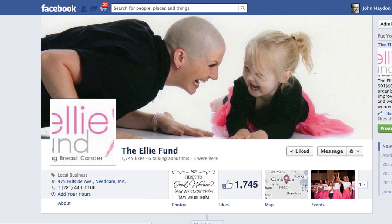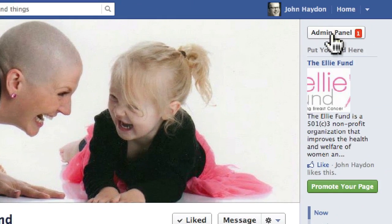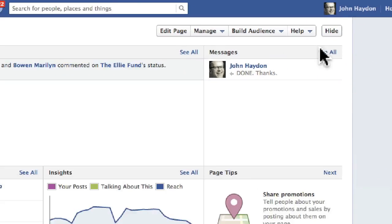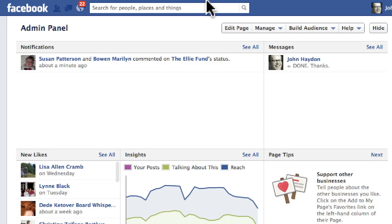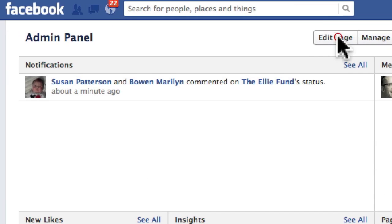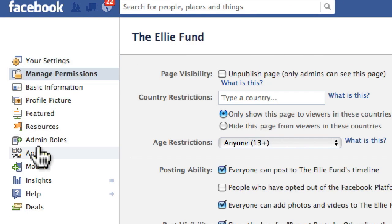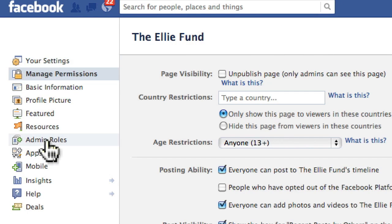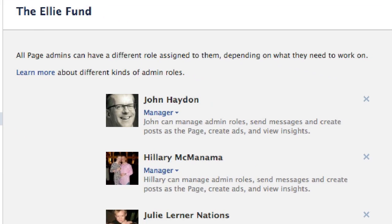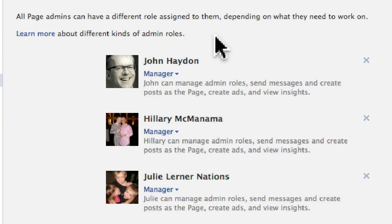The first thing you do is log into Facebook and go to your Facebook page. Click on admin panel — your admin panel opens up automatically. Click on edit page. On the left hand side you'll see a tab called admin roles. Click on that tab and you'll go to an area where you can manage the existing administrators and add new ones.